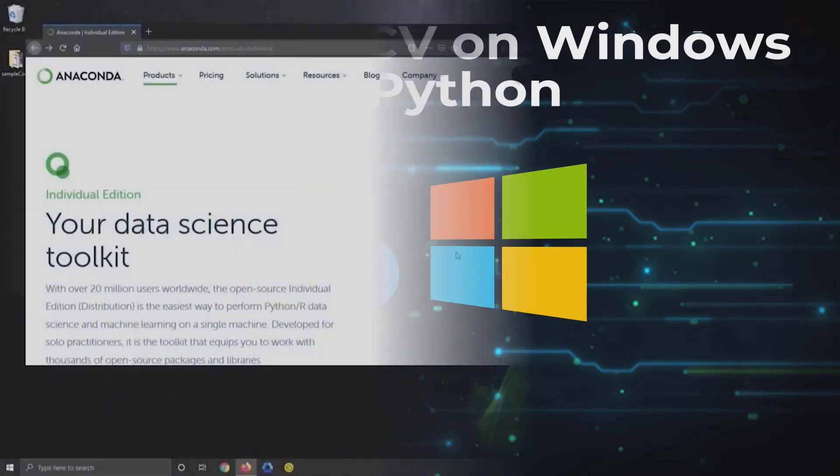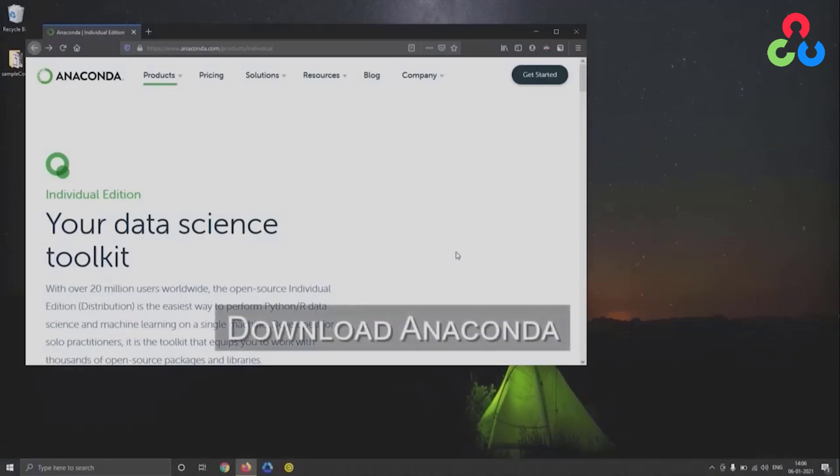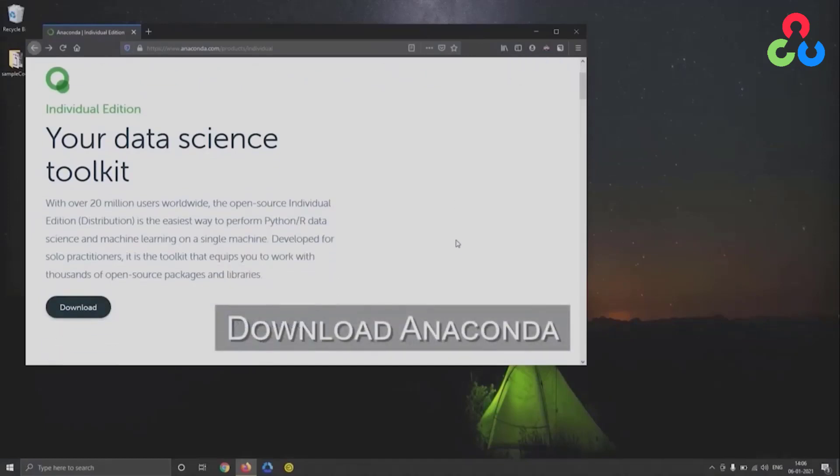To get started, we'll navigate to Anaconda.com and at this page you'll see a products tab. You can navigate there and select individual edition, and that'll take you to the following page which you can scroll down to a little bit and click this download button.